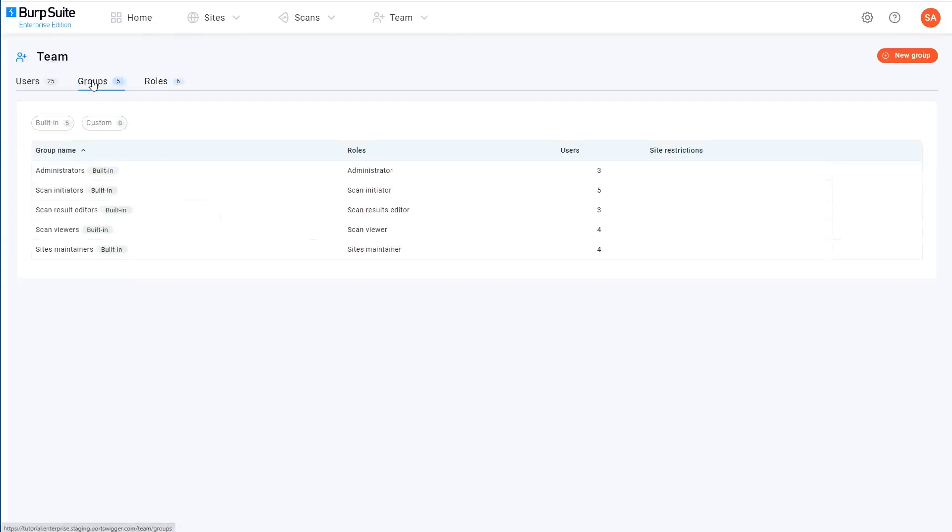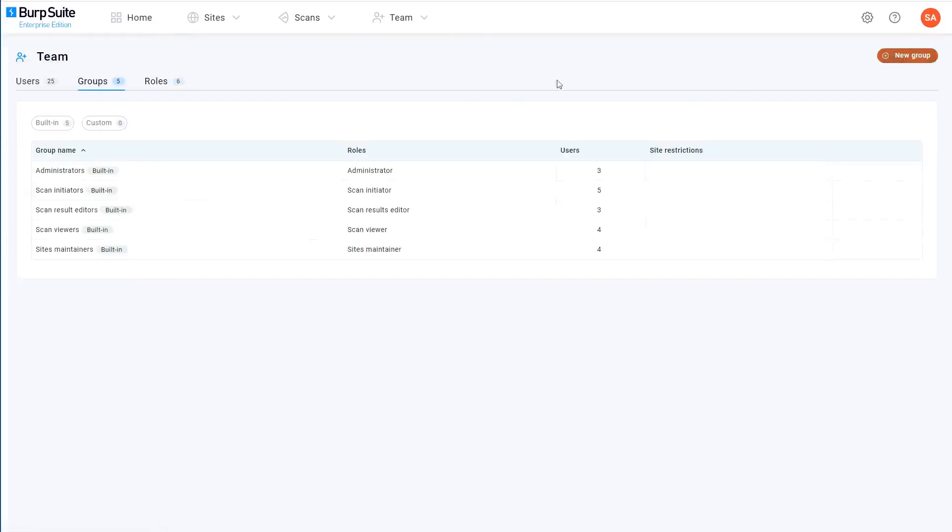So next I'll create a corresponding group. We'll call it scan-reviewers-us. I'll show you why in a second.